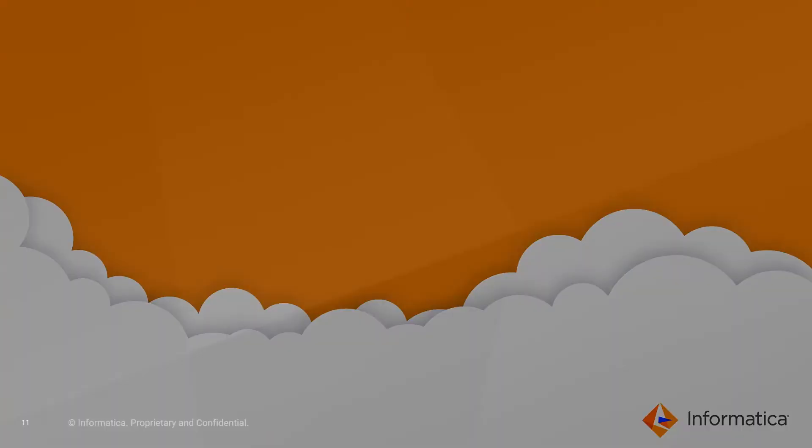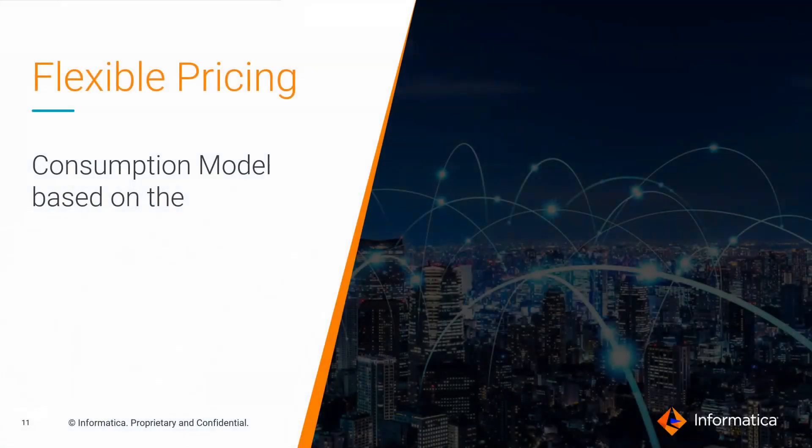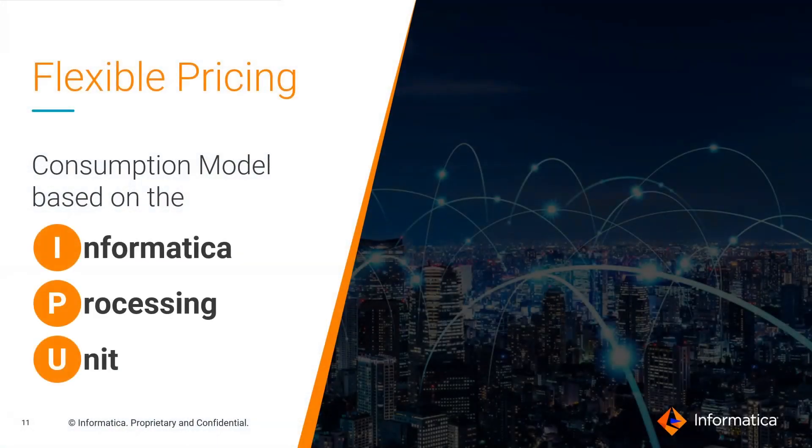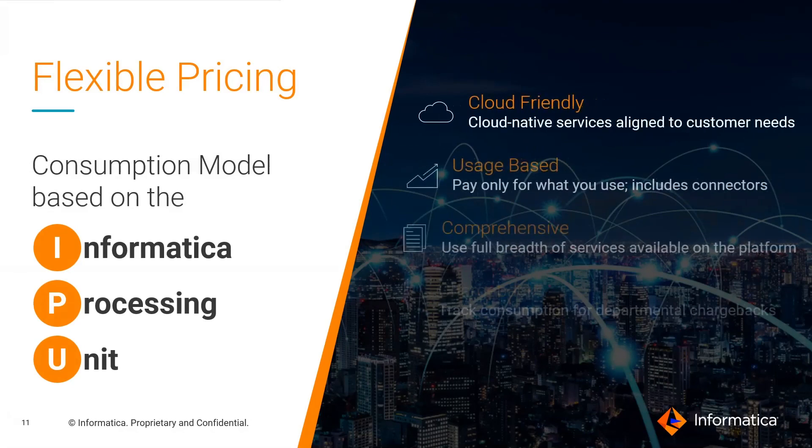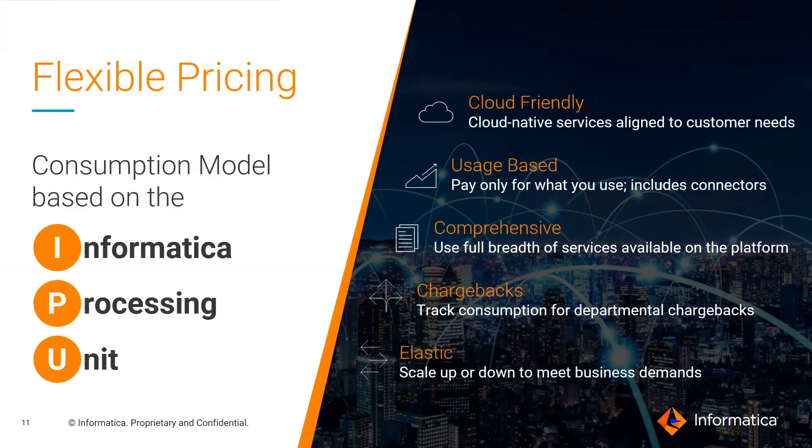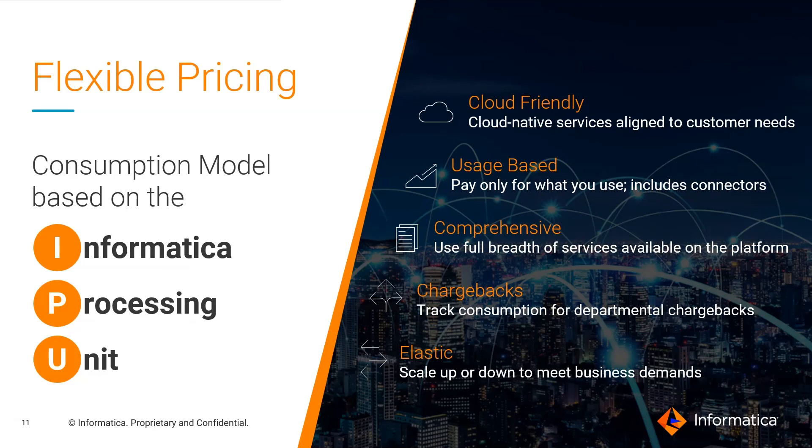And thank you, Kate, for that informative presentation. Our pricing approach facilitates adoption as needed with a single consumption metric applied across all services, including those Kate just demonstrated, enabling you to start with the services to address your immediate needs and easily add or switch between services as your governance program requirements evolve over time.